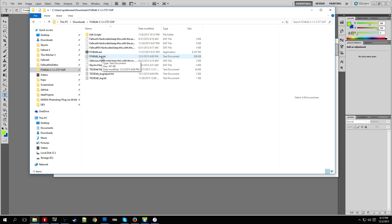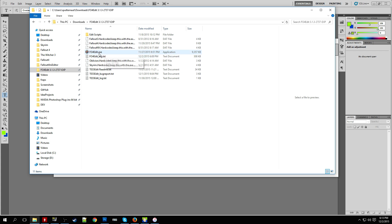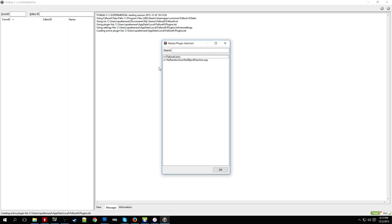So after you got that downloaded, extract it and then you should see either FO4Edit.exe. Maybe in the future or at the moment currently you see TES5Edit.exe. So just rename it to FO4Edit.exe and then launch it and then you'll select the Fallout4.esm and any ESP files you have installed will be there as well to select.